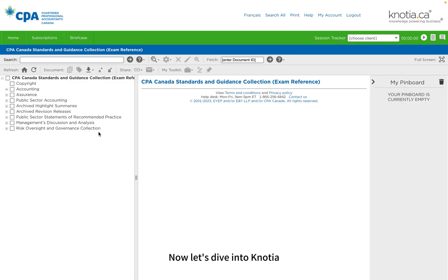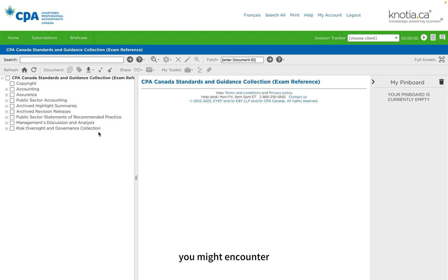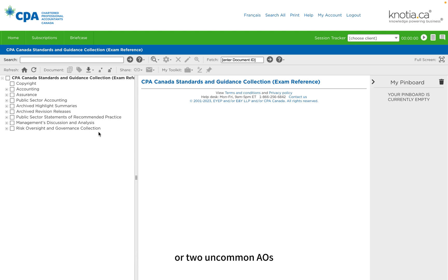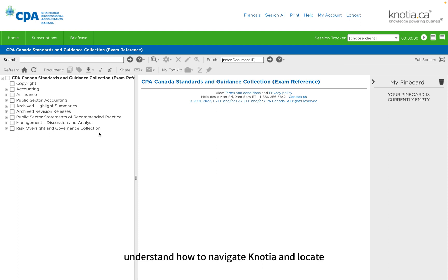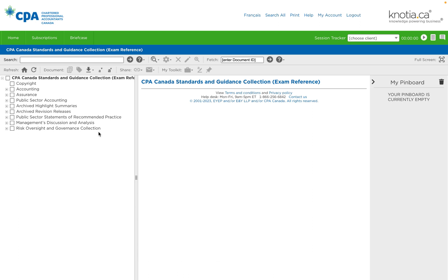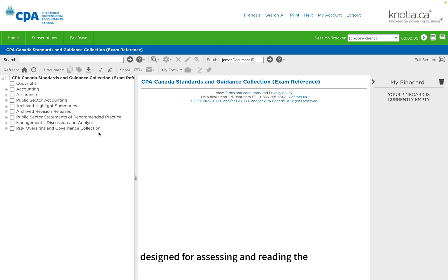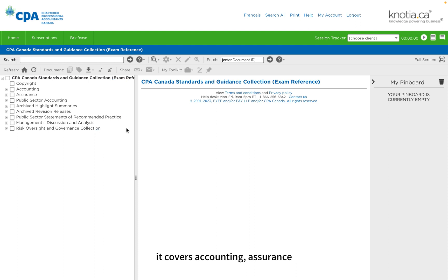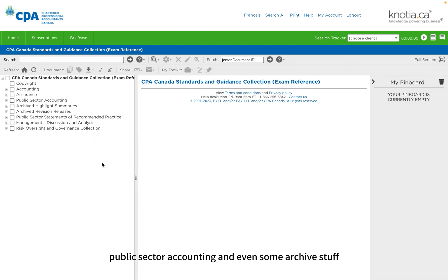Now let's dive into NOSHA. Realistically, it's impossible to memorize all the standards you might encounter. CPA Canada loves to challenge candidates with one or two uncommon AOs that have never been tested before, so it's important to understand how to navigate NOSHA and locate the relevant sections and paragraphs you need to use. NOSHA is a website designed for accessing and reading the CPA Canada Handbook. As you can see from the table of contents, it covers accounting, assurance, public sector accounting, and even some archive content. You can think of it as an Adobe reader for an exceptionally large PDF.